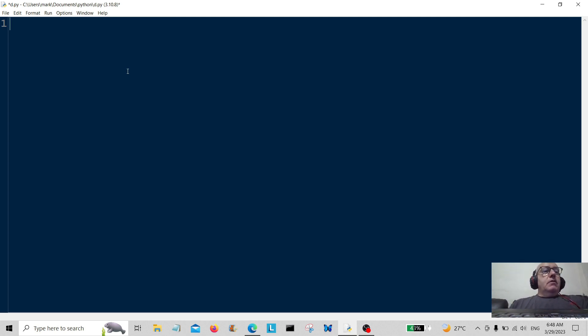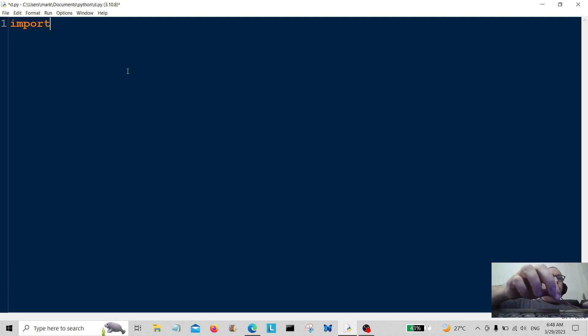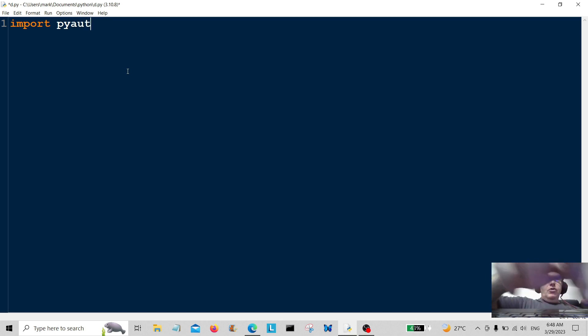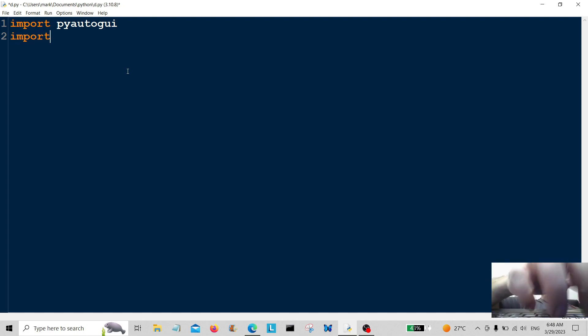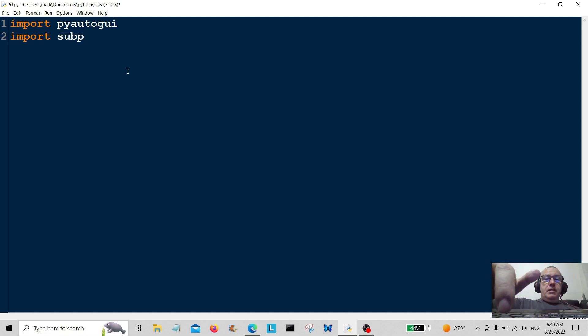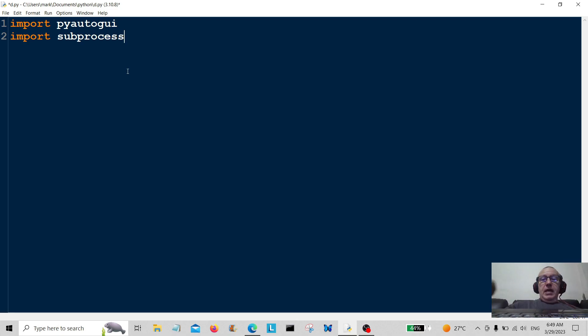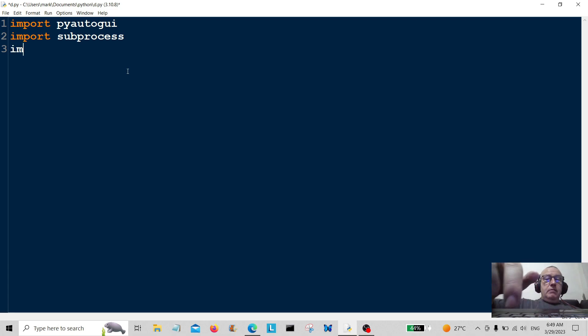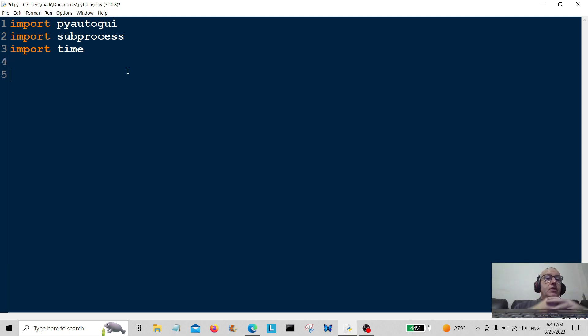Today we're going to press the Windows start button and open Notepad. In order to start doing that, we need to import a few modules. We need to import pyautogui, subprocess, and time because I'm going to be using those modules as well.